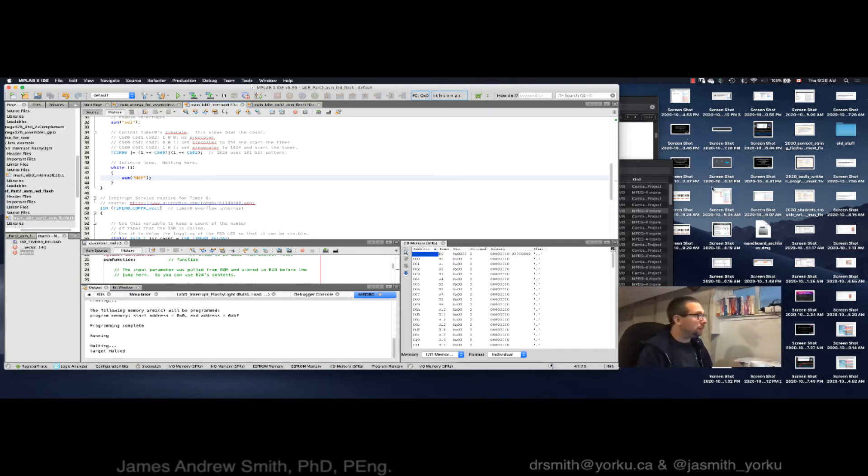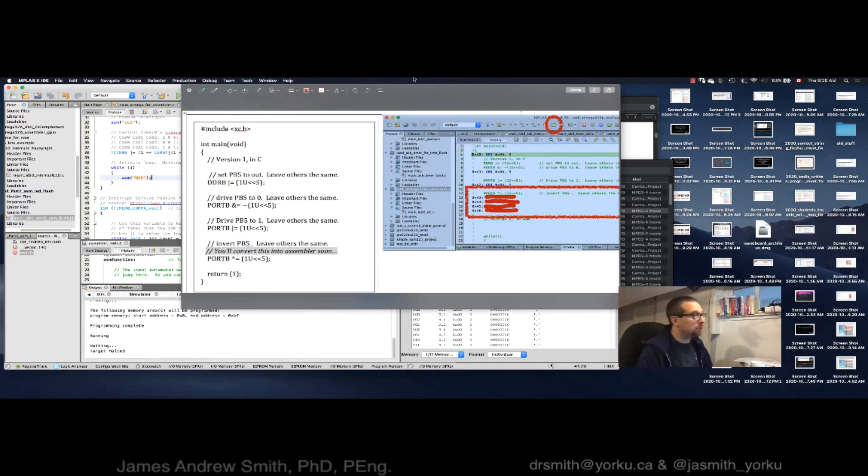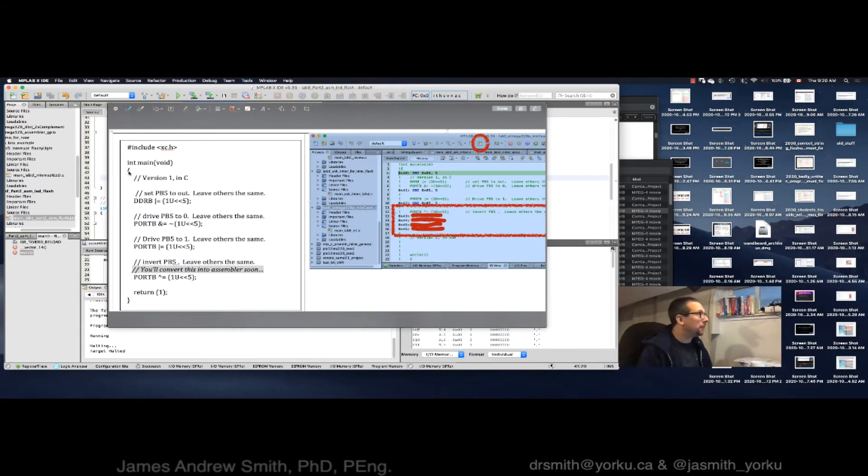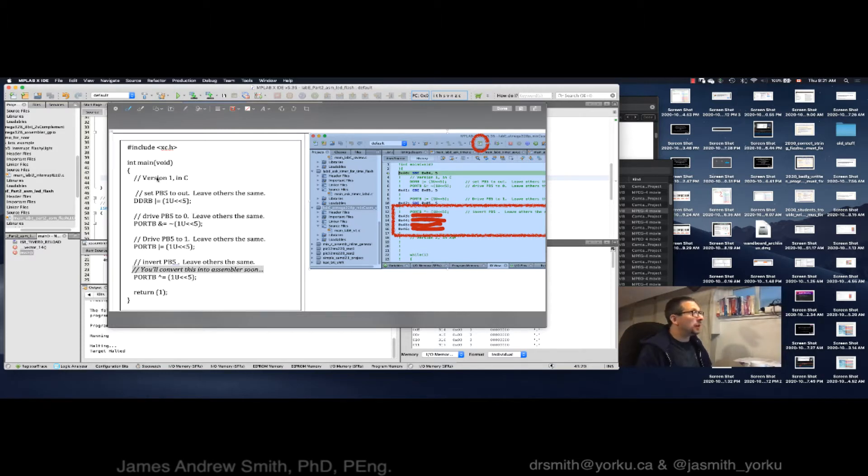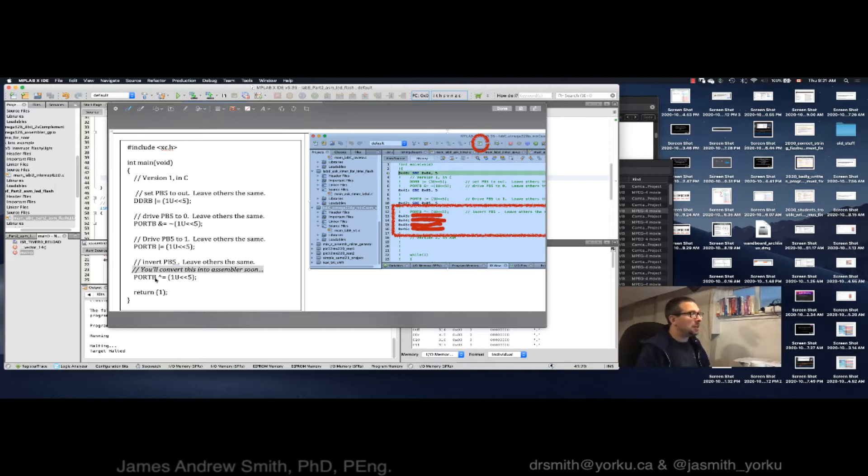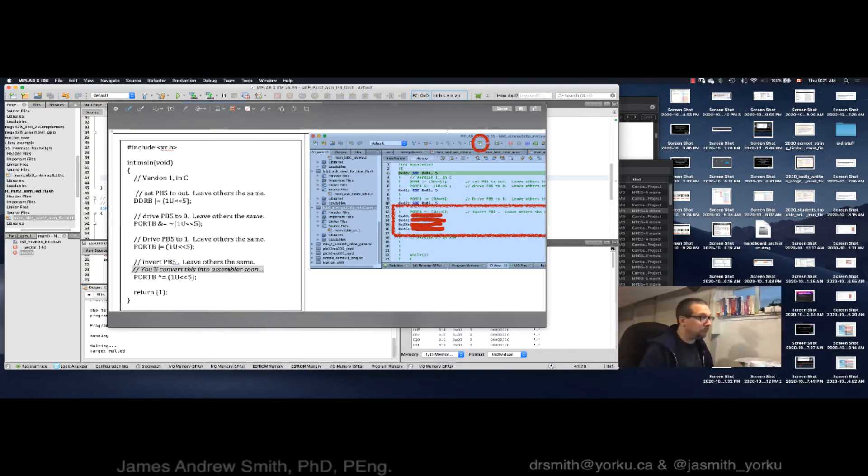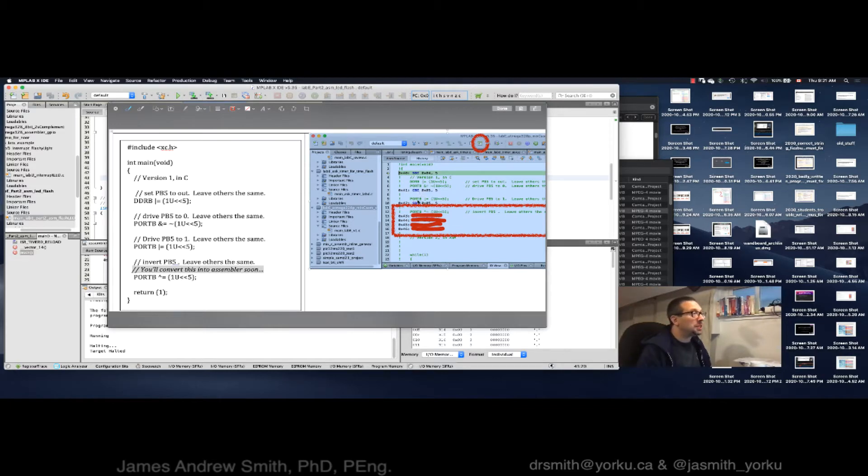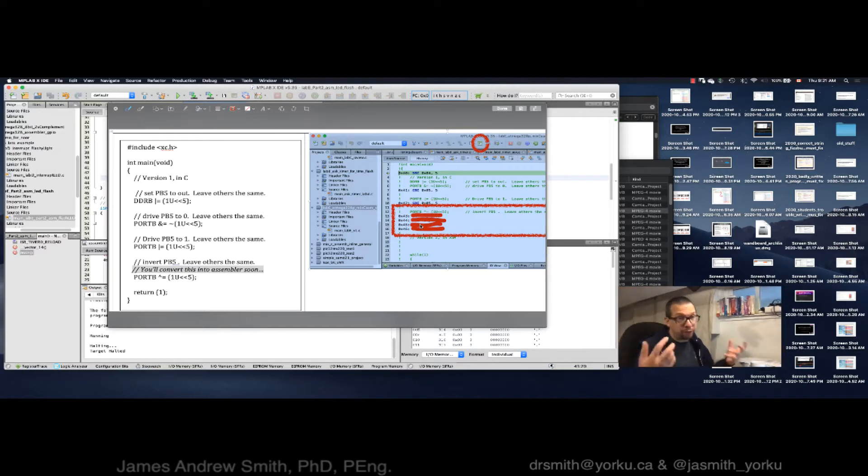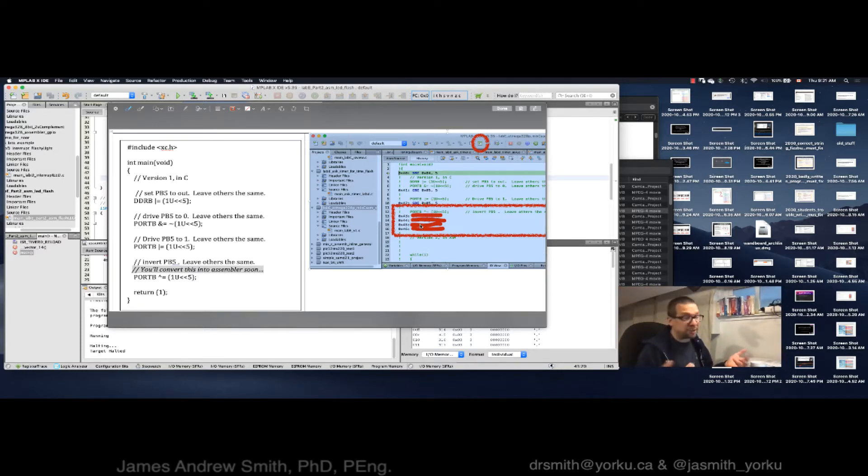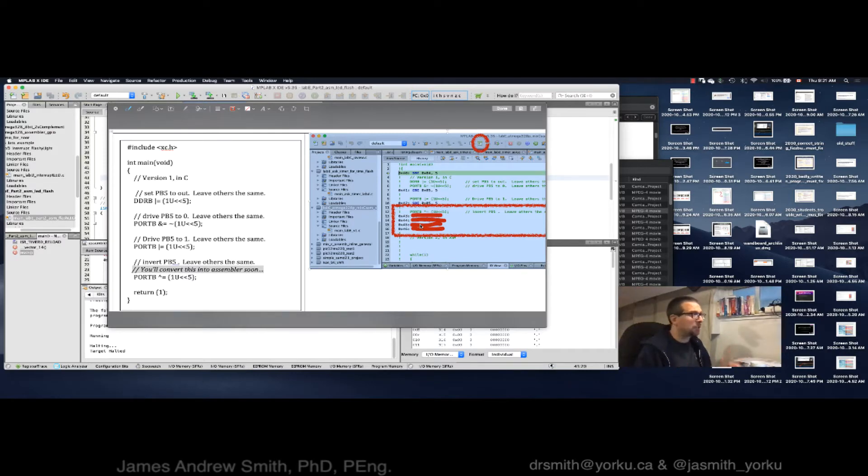So basically what we're going to do is something like this. You can see over here what I've got is the standard way that we do it in C, where we have data direction and port B register set, and then we do an exclusive OR on port B. That's normally how we do it. What I want to show you from the disassembled view that I took a screenshot of earlier, you can see that this exclusive OR can be replaced with at least four different assembler operations.